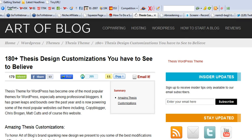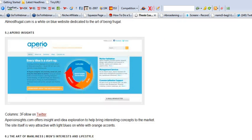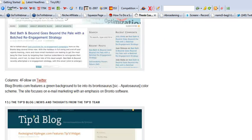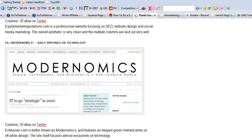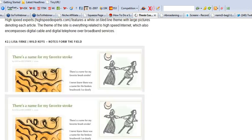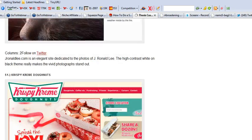I just wanted to pop you over real quick to the site that I had found — a large amount of different thesis design customizations — which is Art of Blog. It's got 180 different thesis design customizations, and that was real cool. There's definitely other sites out there that have some different customization views, but you just couldn't beat this one with having a bunch of them together. So if you're looking for different thesis themes and different ideas, definitely go to this site and check this out.